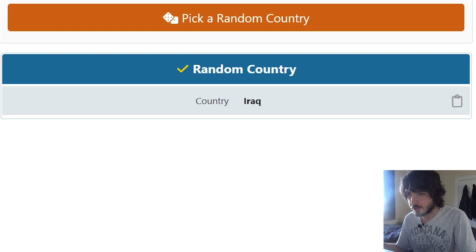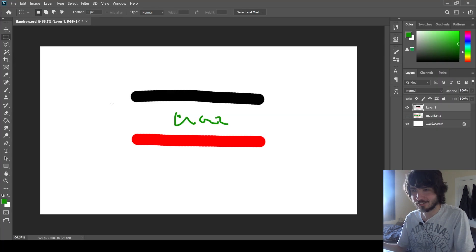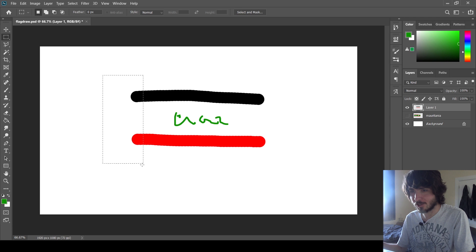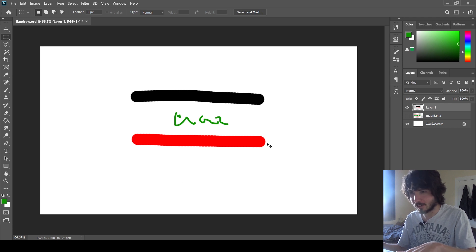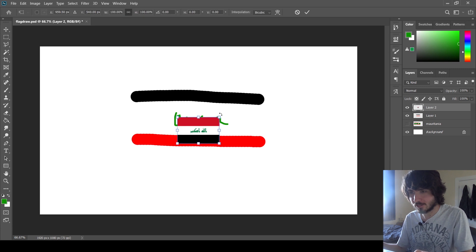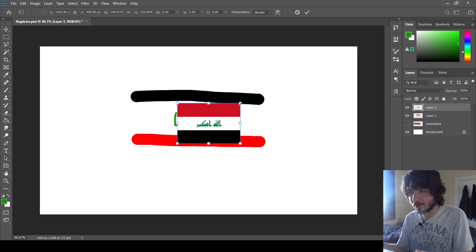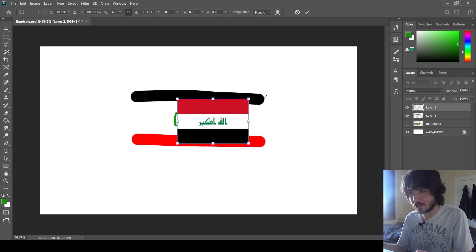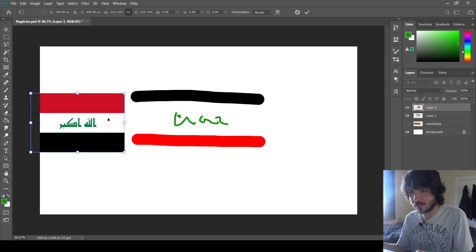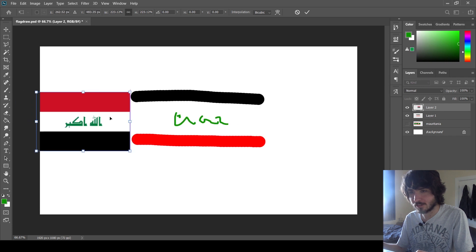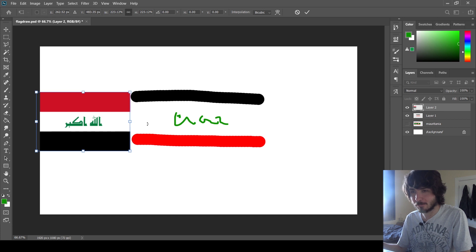Next. Iraq. I wasn't recording Photoshop that whole time, but this is what I've got. And here's the actual flag. So I got the red and black upside down, but that's pretty much accurate. I mean, I don't know how, like I didn't get the text right, but.